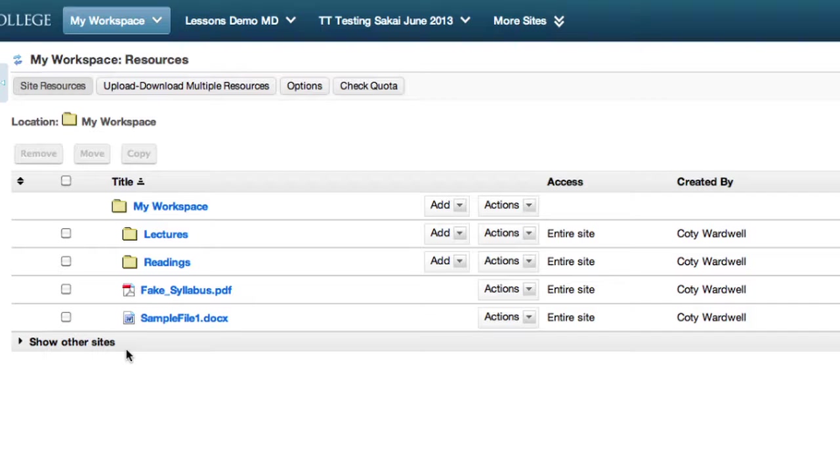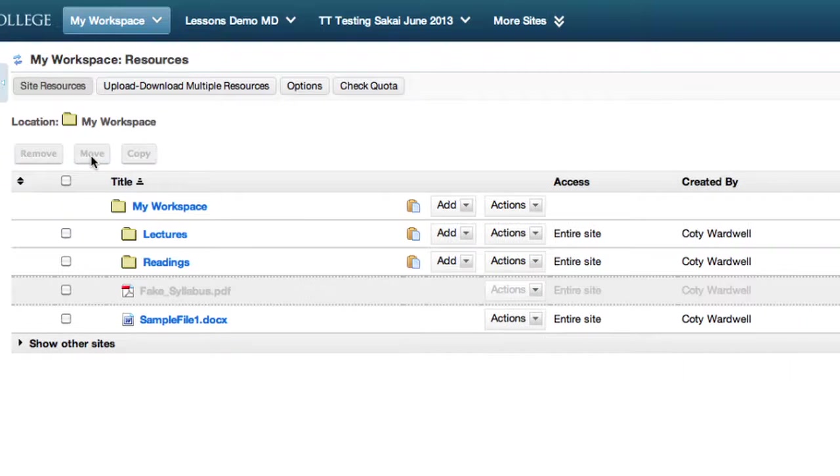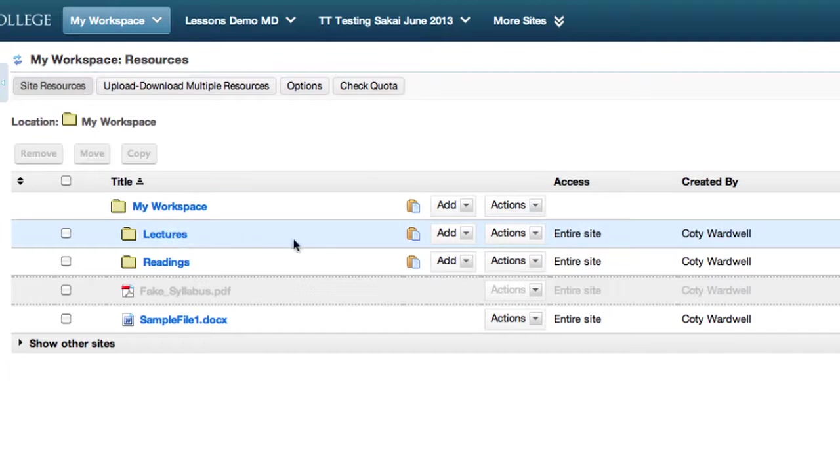You can move a file by selecting it and clicking Move. Locate the folder you want to paste the file into and click the clipboard icon next to it.